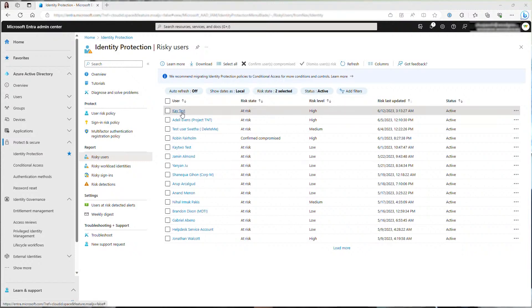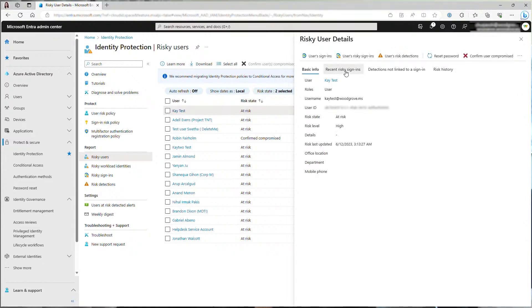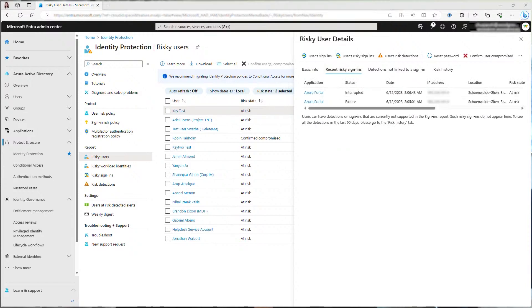Because I have sign-in risk policy enabled just now, the sign-in was challenged with MFA. As a malicious actor, I couldn't complete MFA, so the sign-in failed, which means the malicious actor was successfully blocked. You can see that from recent risky sign-in that the sign-ins were failed.